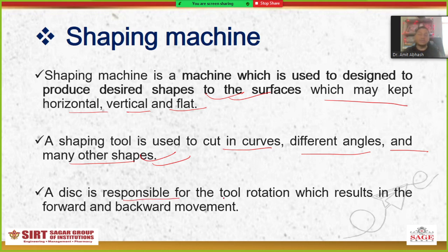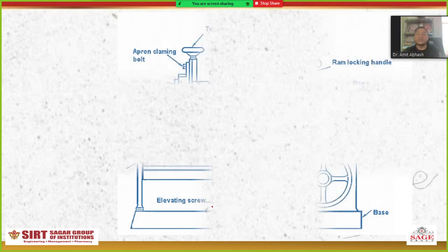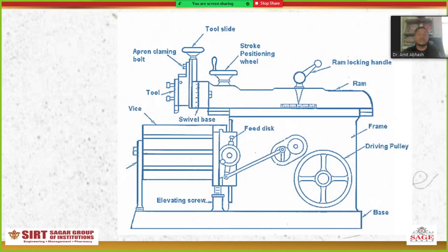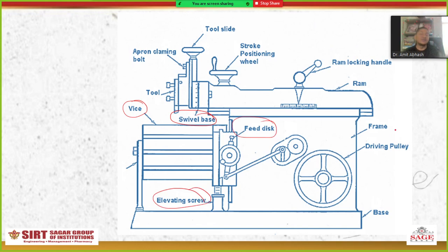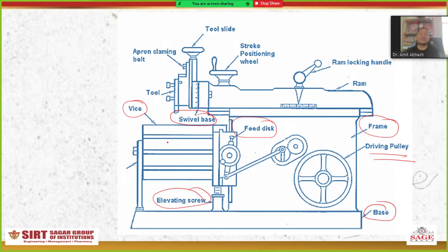A disc is responsible for the tool rotation, which results in forward and backward movement. This is the vice, this is a swivel base, here is the elevator screw. This is the feed disc. This is basically the frame of the shaping tool. This is the driving pulley and here is the base. The vice is where we fix the workpiece or job. Here is the tool slide, and this is the tool.